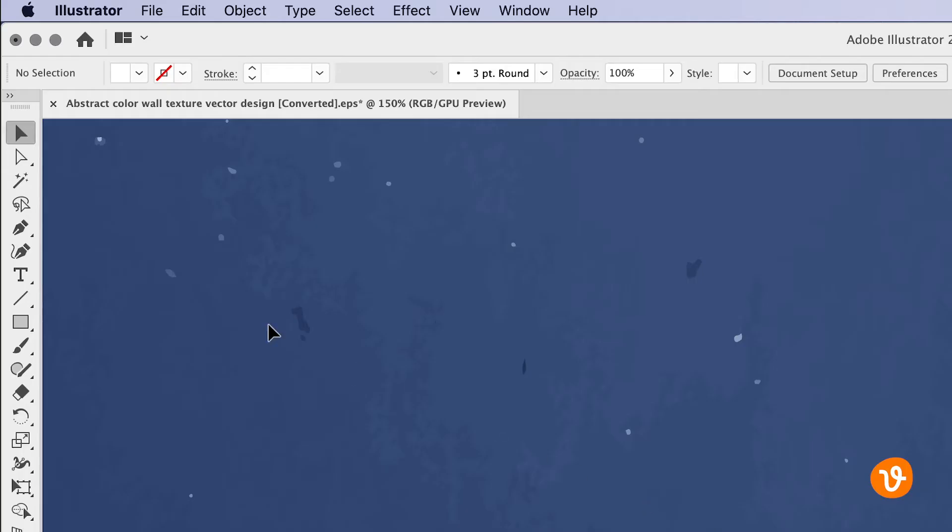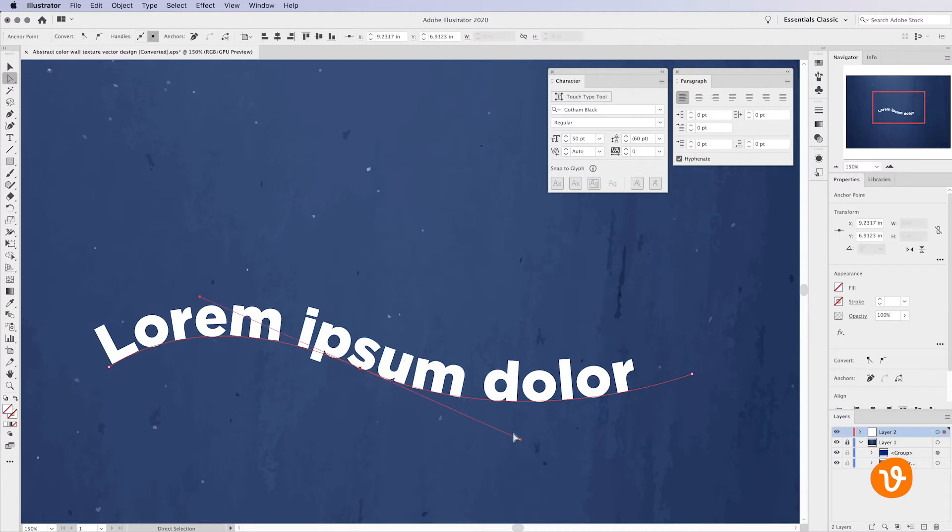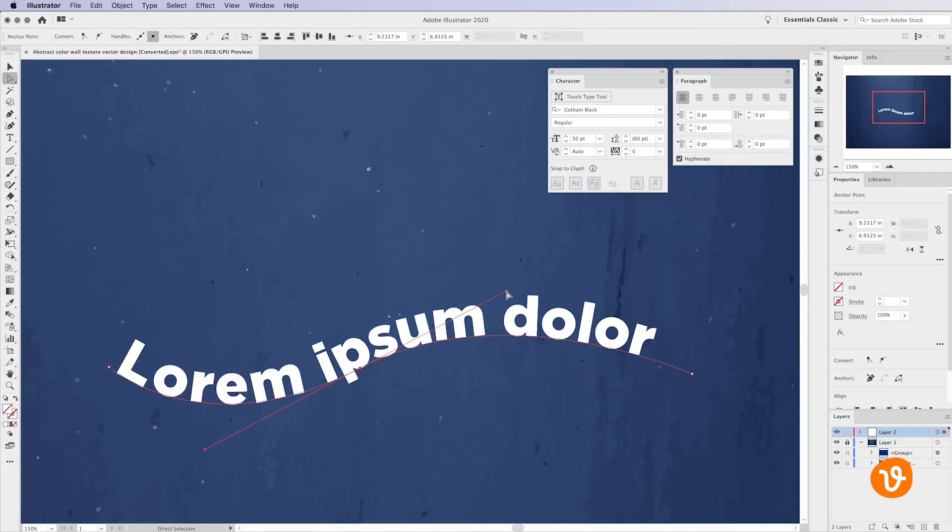The cool thing is you can use the direct object selection tool to modify any points on your path and the text will automatically follow.